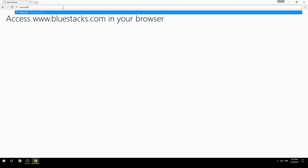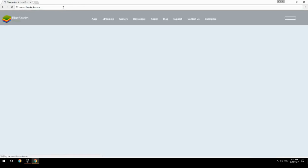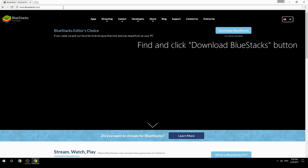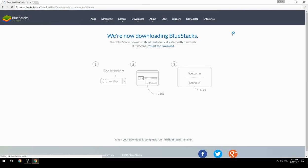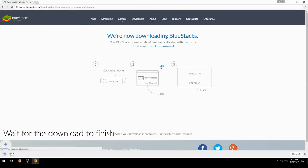Access www.bluestacks.com in your browser, find and click the Download BlueStacks button, then wait for the download to finish.